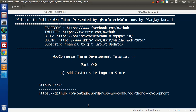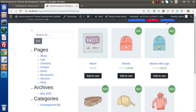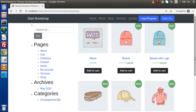Hello guys, welcome to Online Web Tutor. I am Sanjay. We are learning WooCommerce theme development tutorial — this is part 40. Inside this video session, we will discuss how we can add our own custom logo to our custom store. We want to customize the logo, and instead of this static message 'start bootstrap', we want to put our custom logo using the WordPress customizer.